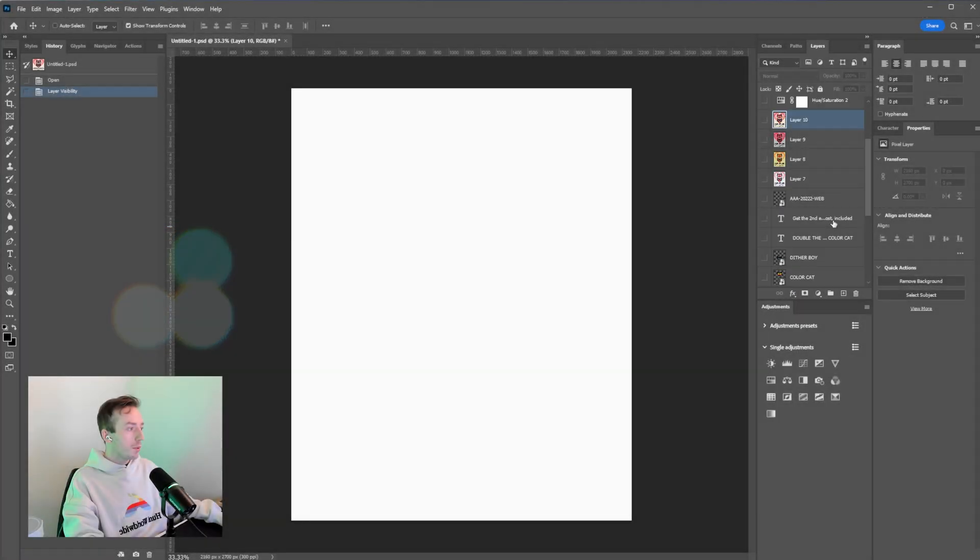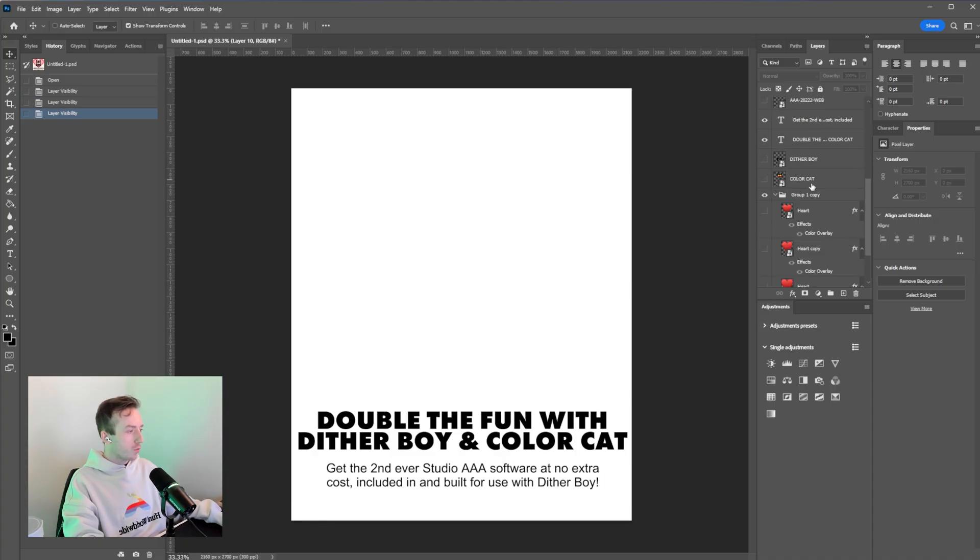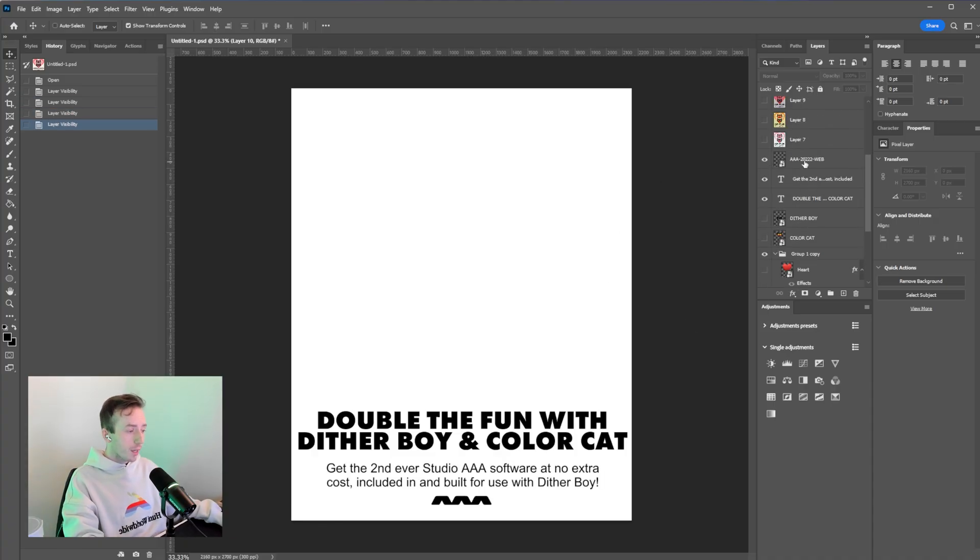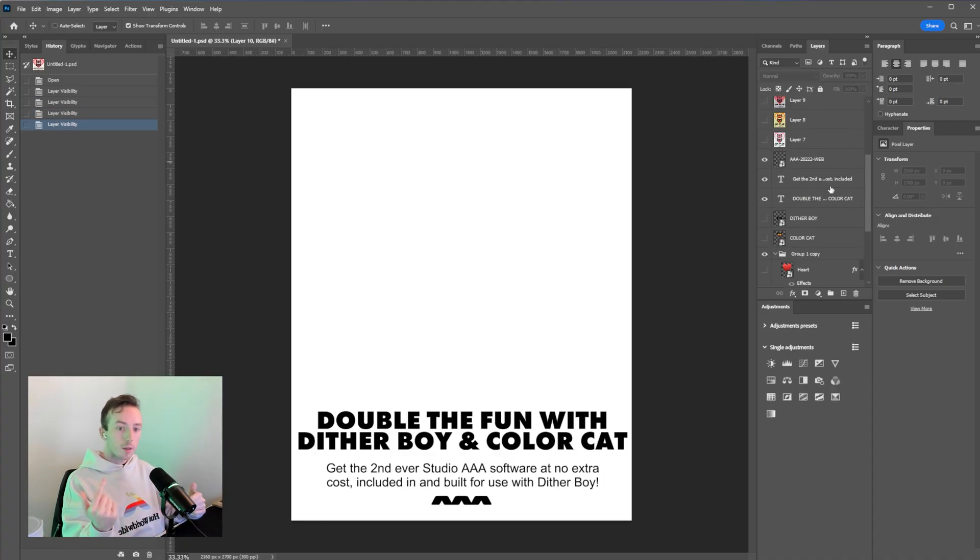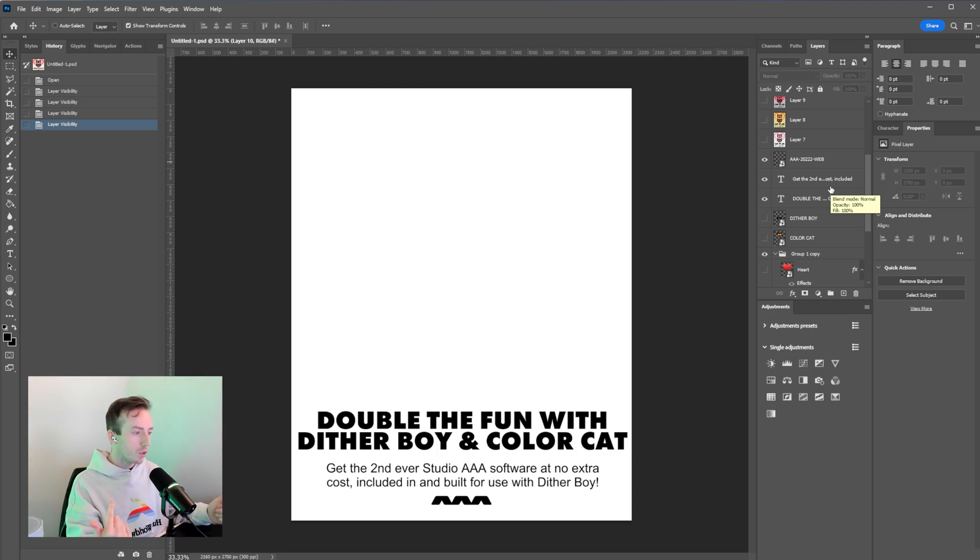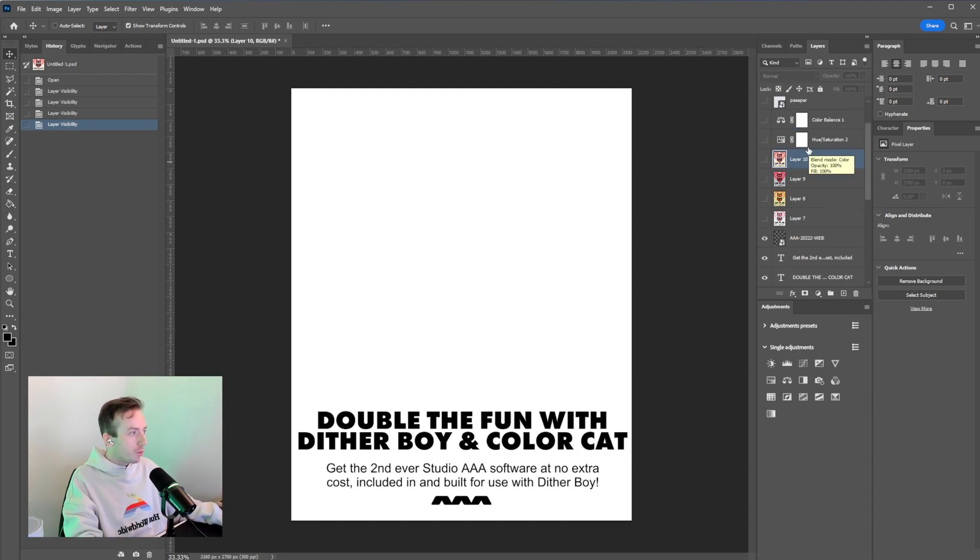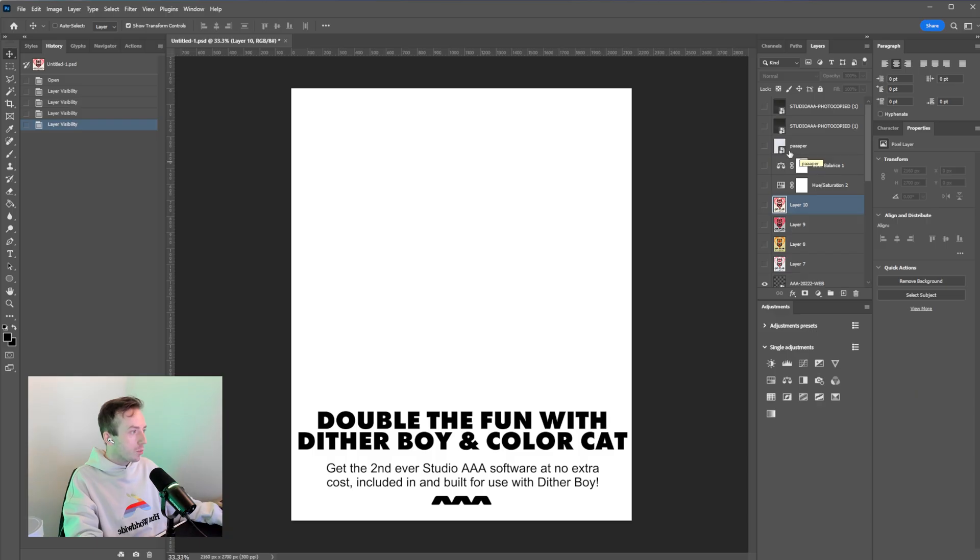To get started, I am in Photoshop. And when I created this poster, we were just finishing development on ColourCat, which is obviously the companion software that we put out for Ditherboy. So I wanted to just create something to show both of the cat mascots, basically.